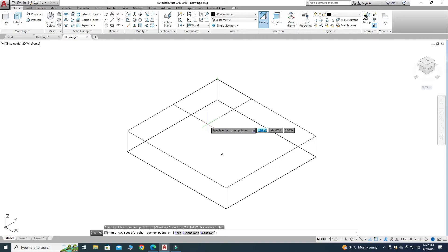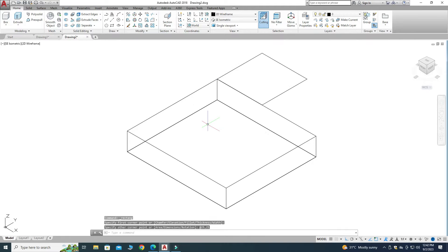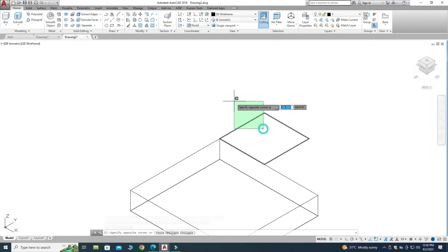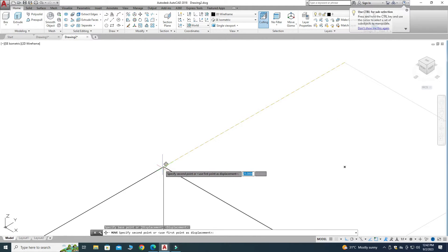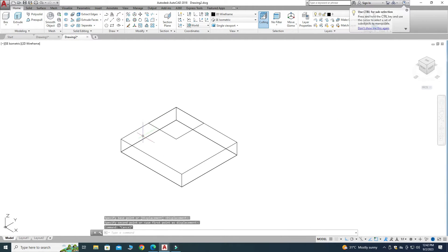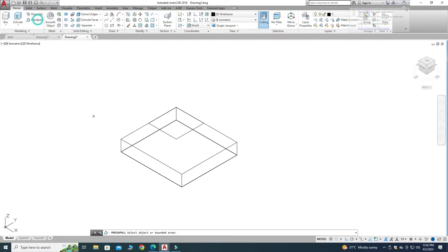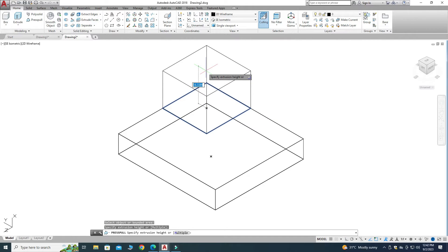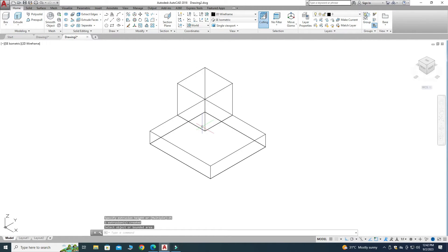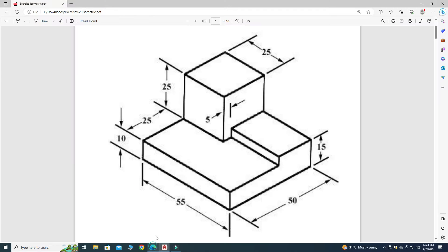Let's use the Rectangle command, select this vertex, and draw a rectangle with dimensions 25 by 25 — press 25, Tab, 25, then Enter. I'll use the Move command to snap this vertex to the correct position. Then go back to Presspull, click inside the bounded region, and drag upward 25 units. The second part is now created.